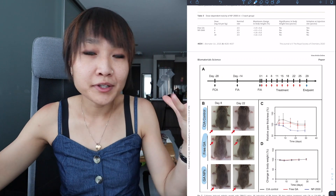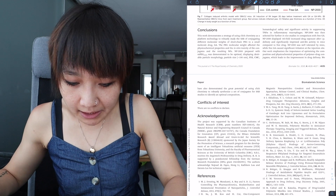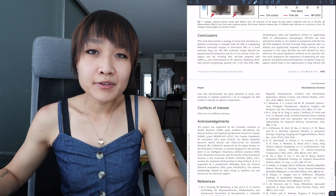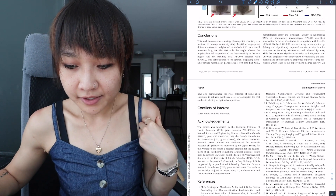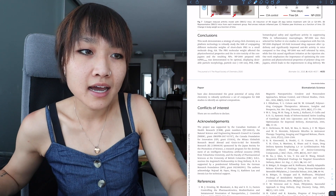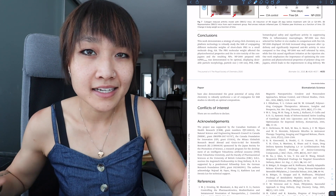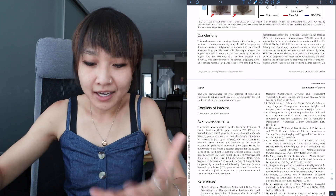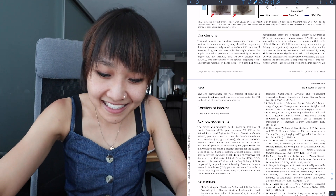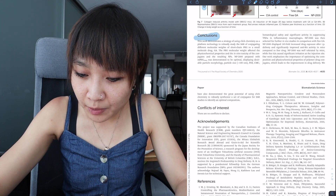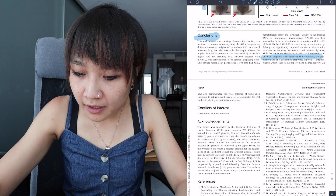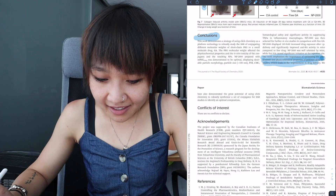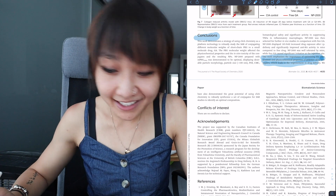Then I go on to the conclusion — sometimes I even read the conclusion at the very beginning, because like the abstract, it has everything nicely summarized. The conclusion wraps everything up and gives another perspective on how the work contributes to the field as a whole.